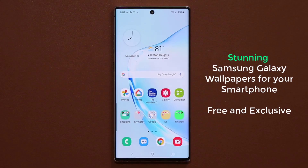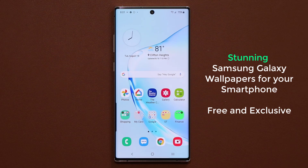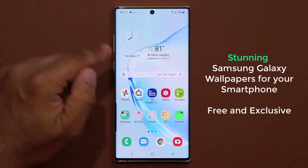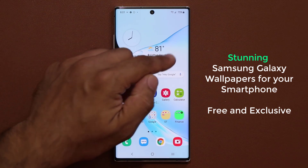Hey guys, Sakir from Sakitech, and in today's video I'm going to be sharing some exclusive Samsung Galaxy smartphone wallpapers that is going to blow your mind. So let's dive in and get started right away, and I'm talking about wallpapers just like this one.